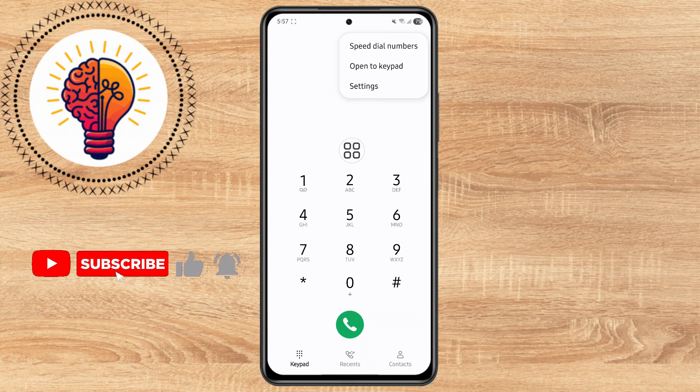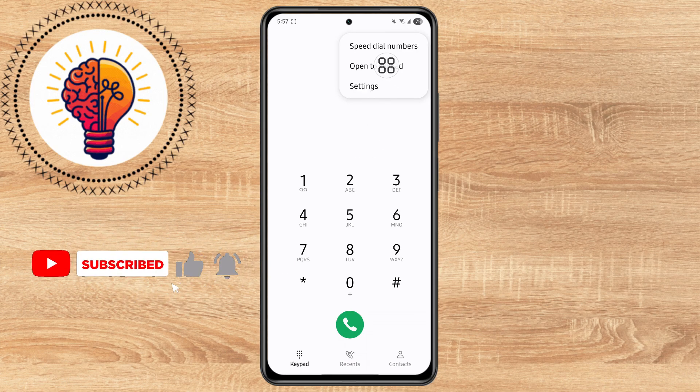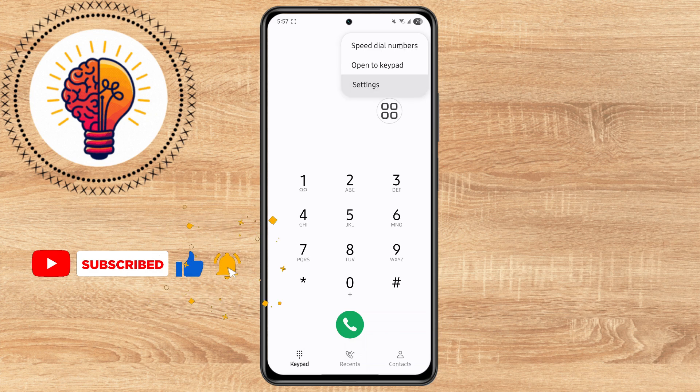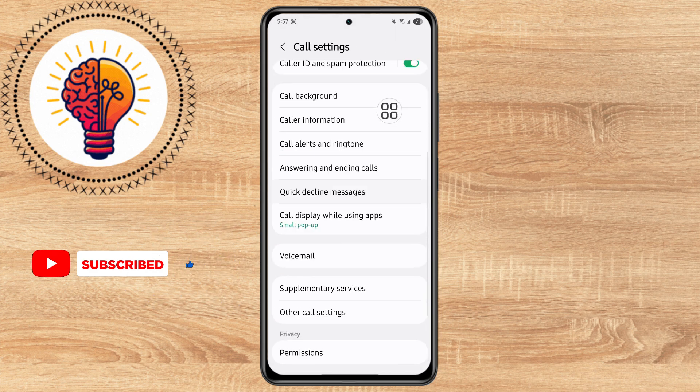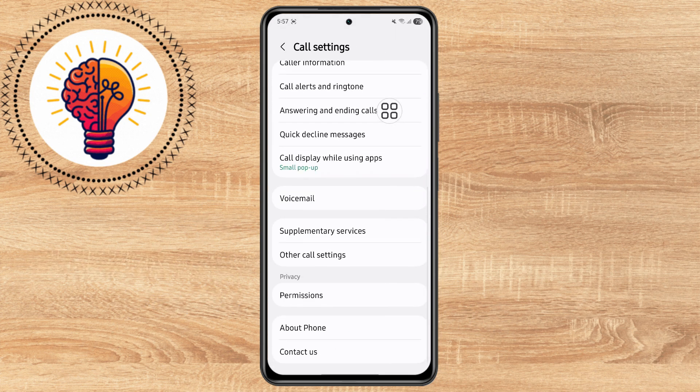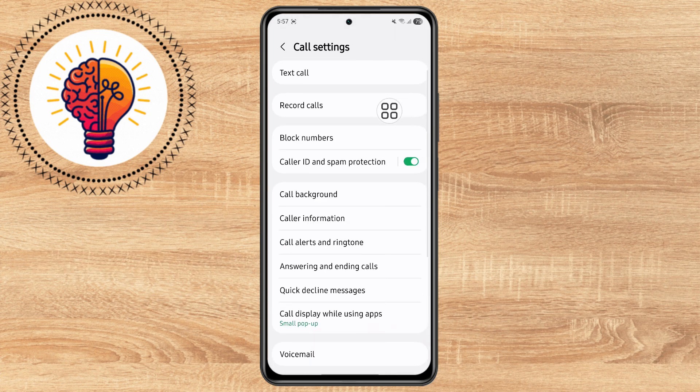Step 3. From that list, choose Settings. This will take you into the call settings where all the phone call related features are listed.